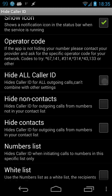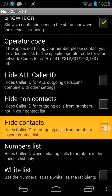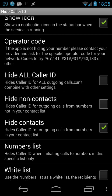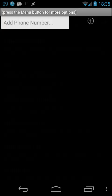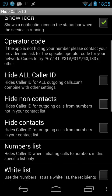If you have some specific needs, you can of course select non-contacts, or hide the number for contacts, or you can also use a number list. Please make sure that non-contacts and contacts can't be combined together.